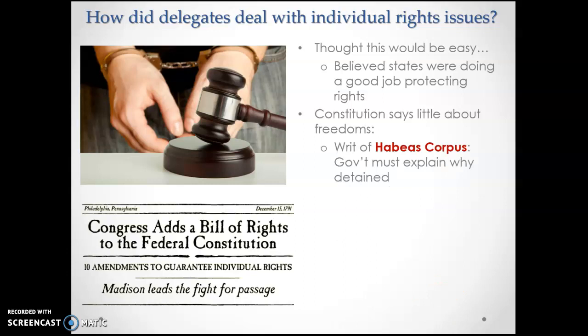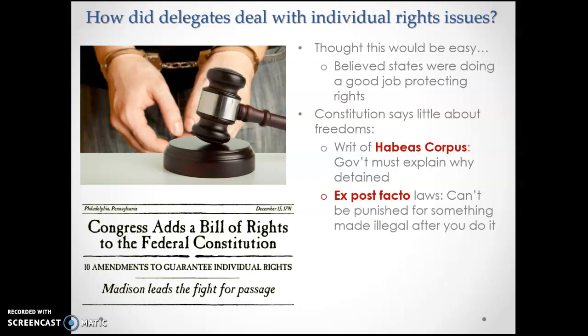The ones the Constitution does cover include the writ of habeas corpus. After watching King George violate this principle so egregiously — arresting people, throwing them in jail, and when the person would ask why they were being arrested, the answer was essentially 'you know what you did' — the Constitution guaranteed that the government must explain why you're being detained: suspicion of possession of illegal narcotics, suspicion of murder, driving a stolen vehicle. You cannot keep secret why you are arresting somebody.